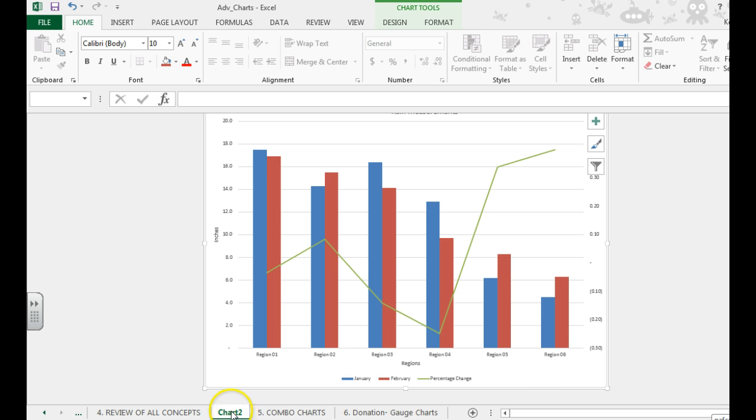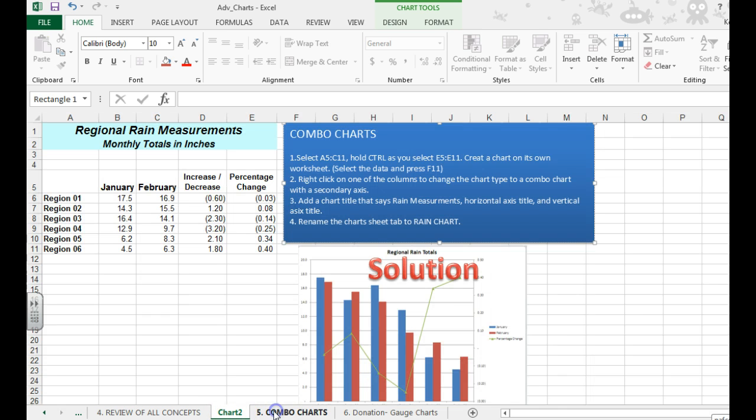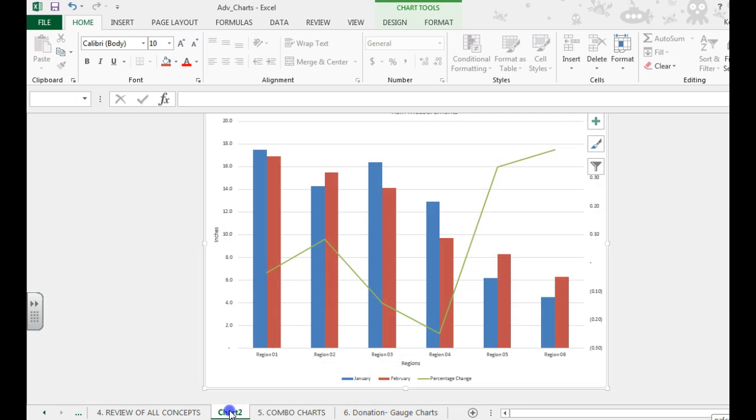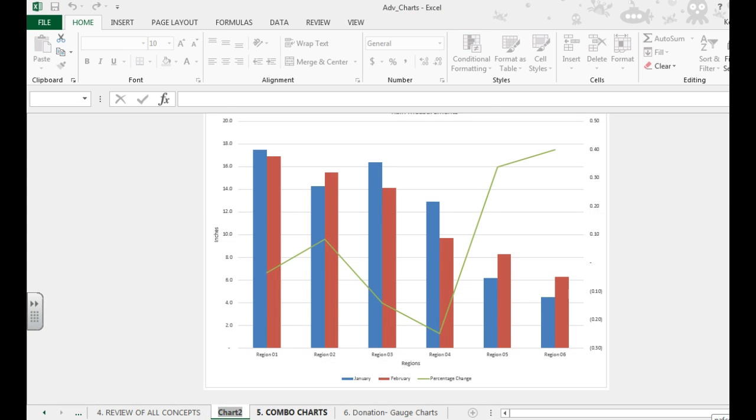And we're going to rename our sheet tab to range chart. To do that you just double click.